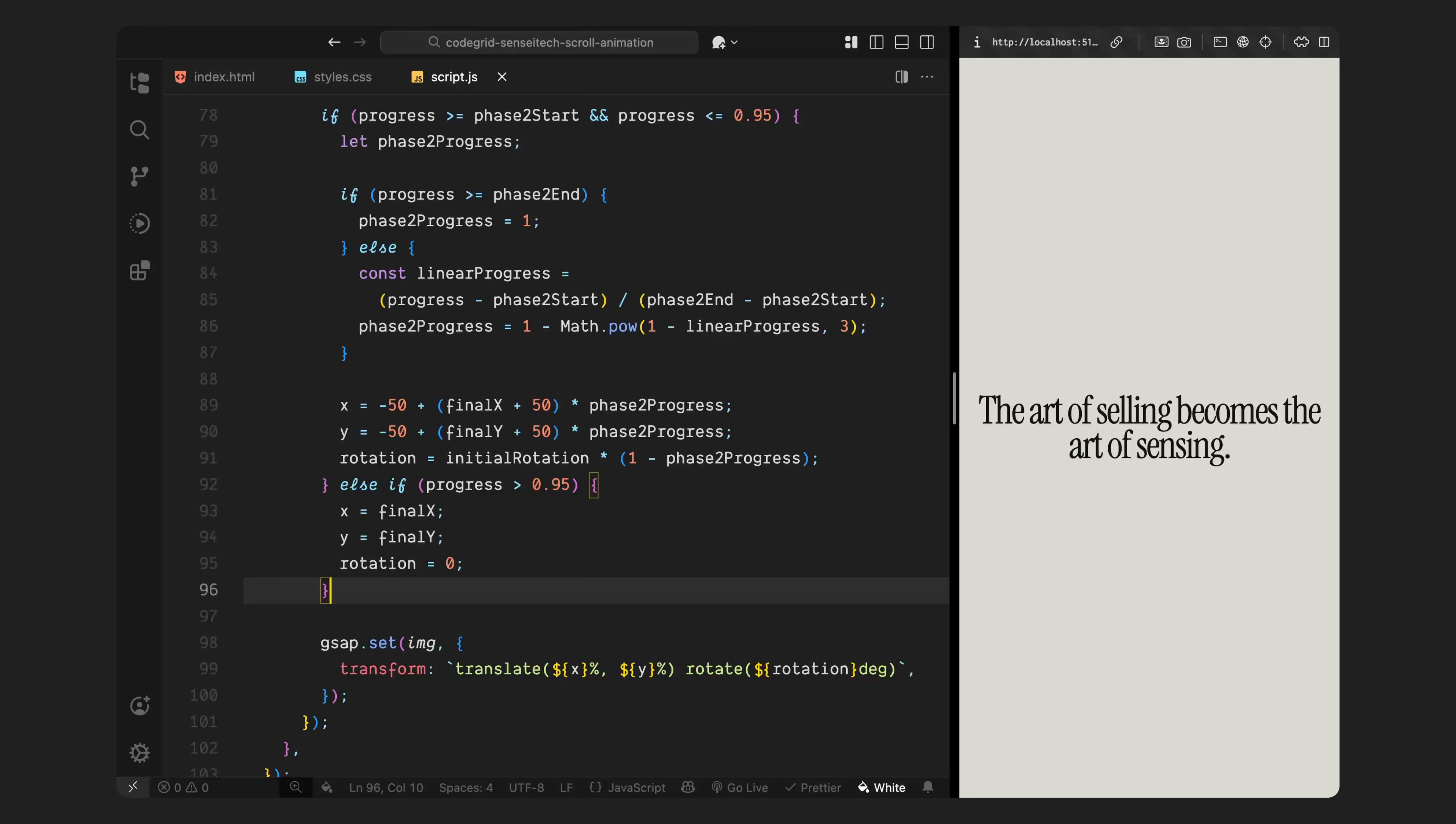With the eased progress value, we now calculate the updated X and Y positions. Each image starts centered at minus 50 on both axes and then moves out toward its final position. I take the difference between the final and initial position and multiply it by the eased progress. At the same time, we also animate the rotation. In phase 1, each image had its own unique tilt. Now, we gradually reduce that rotation to 0, so by the time the image reaches its final spot, it sits perfectly upright.